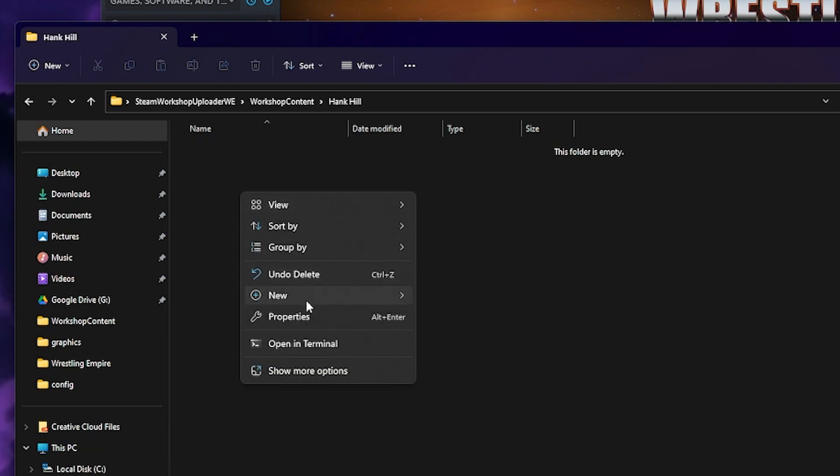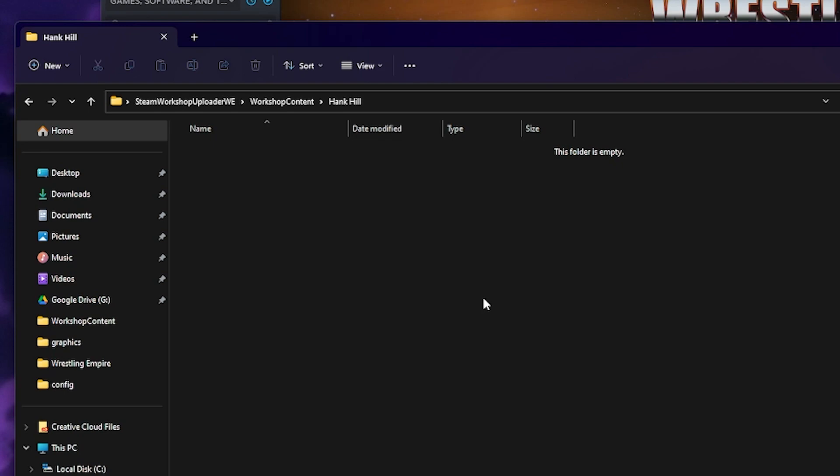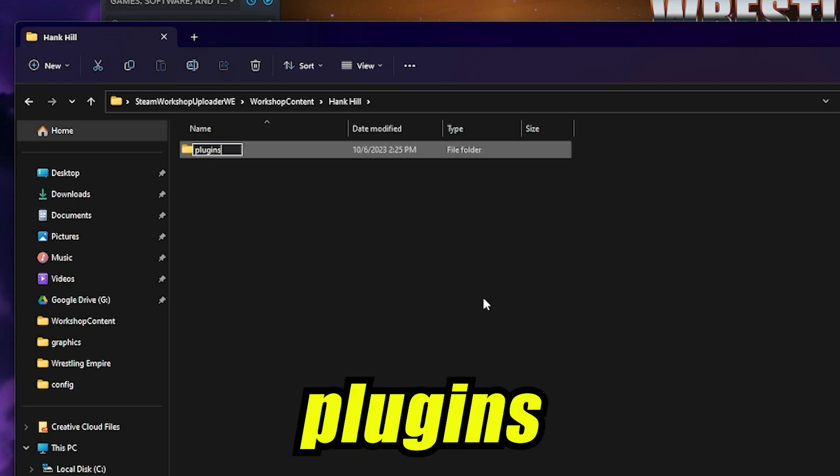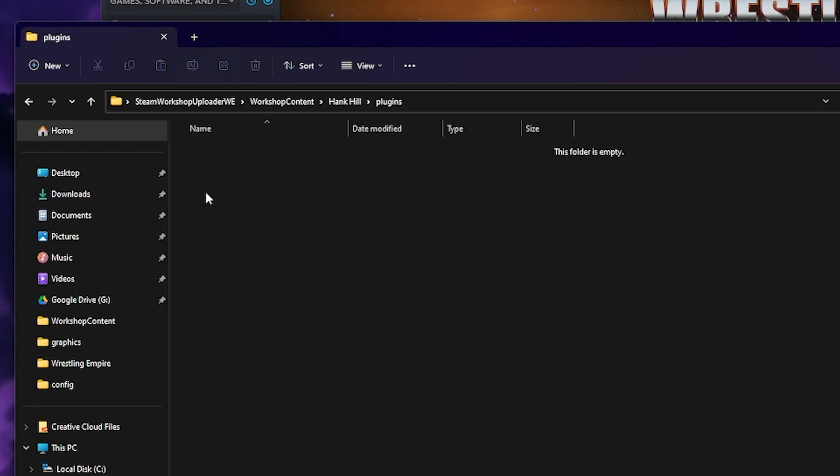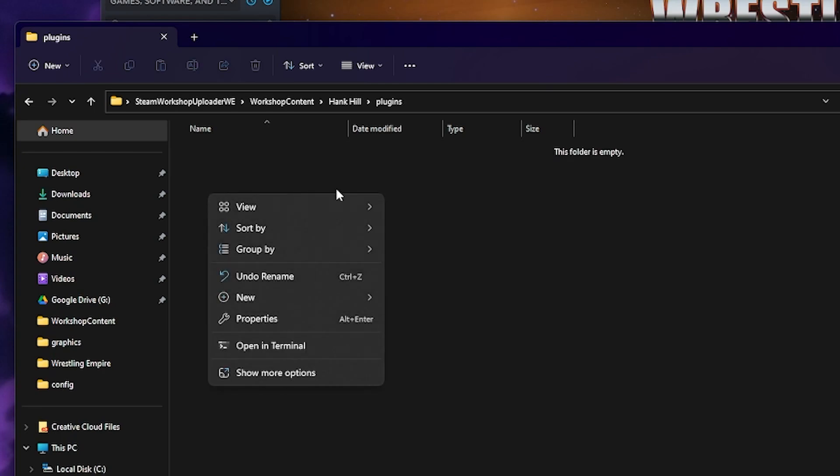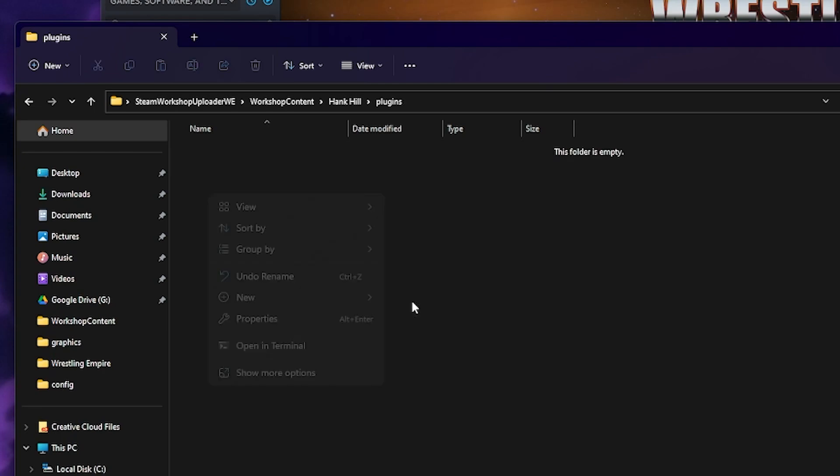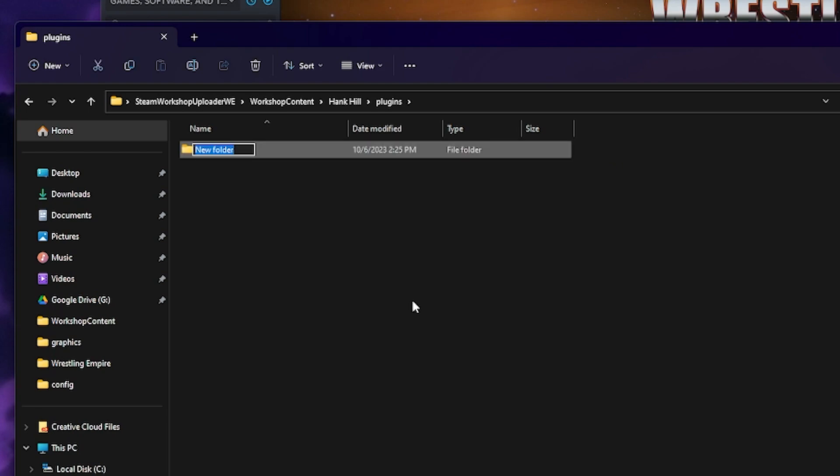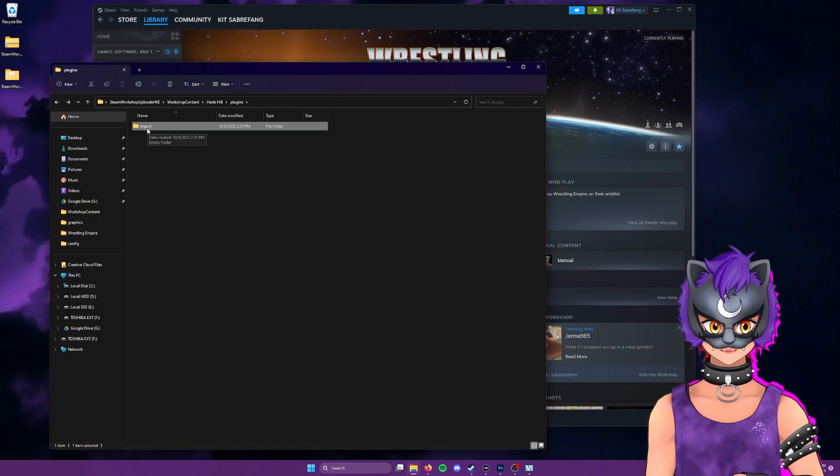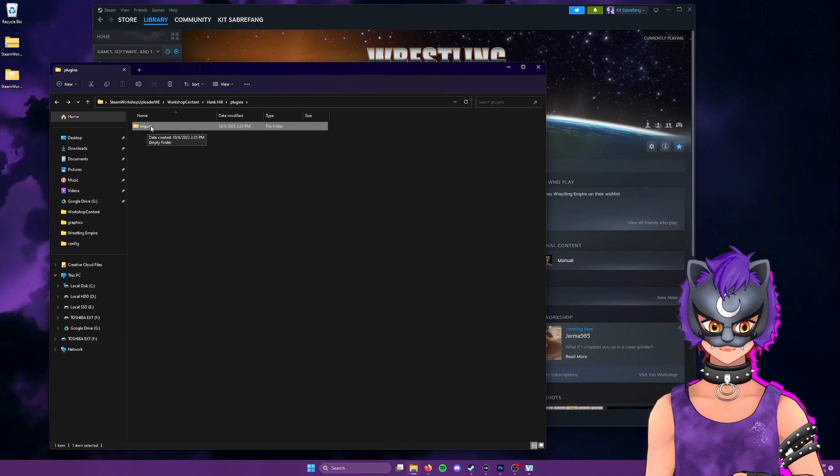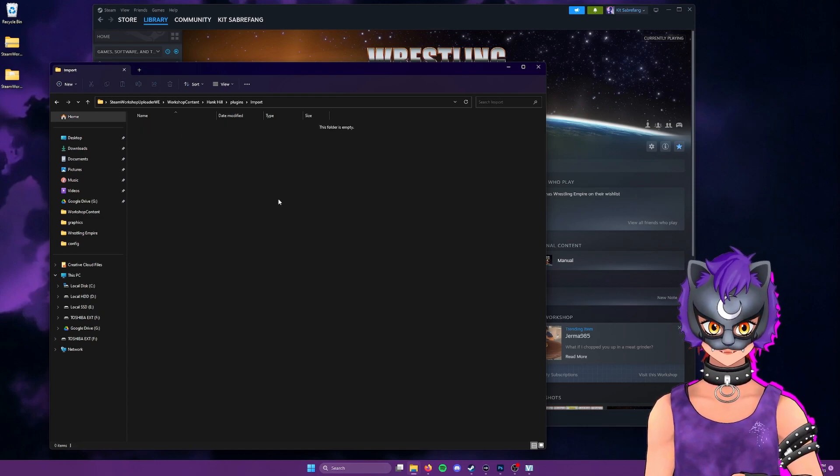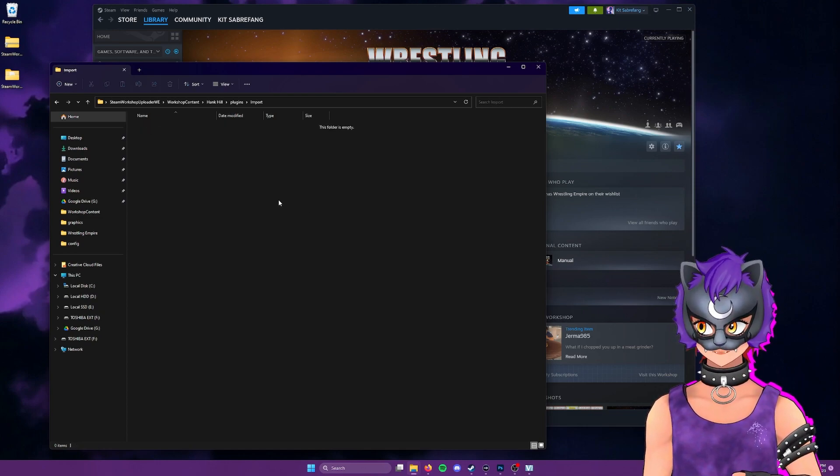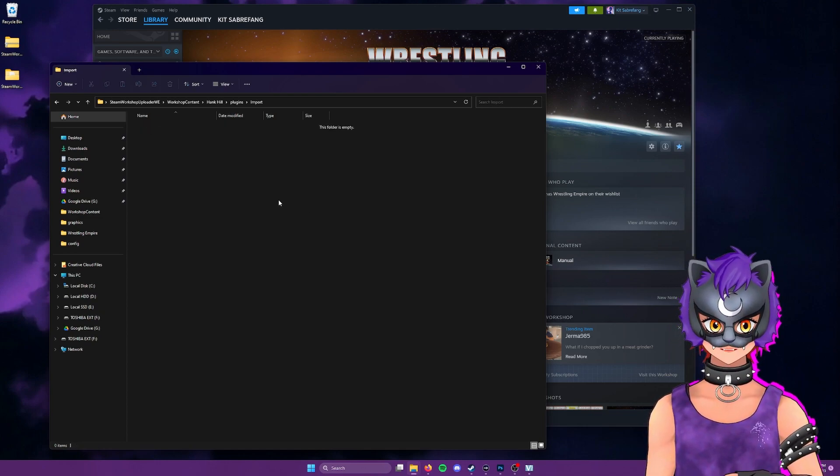And let's create a new folder by right clicking, selecting new and folder. And the first one we're going to create is plugins. We're then going to open plugins, do this again, right click new folder and capital I import. And in the import folder, this is where we're going to put our character file. So now it's time to go find that.